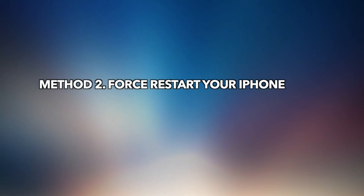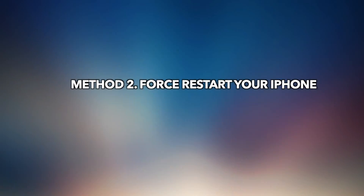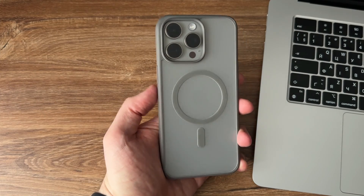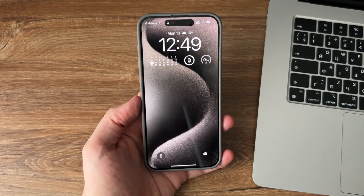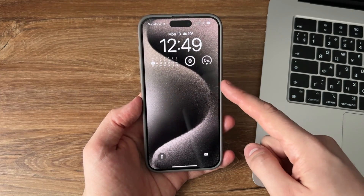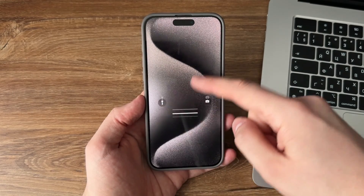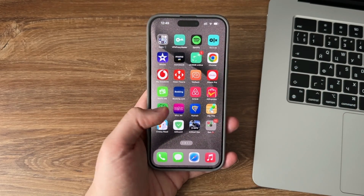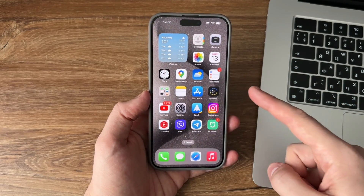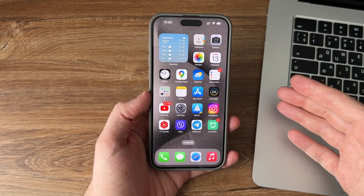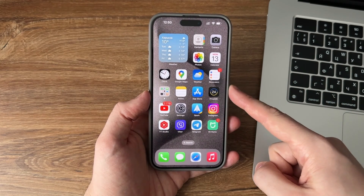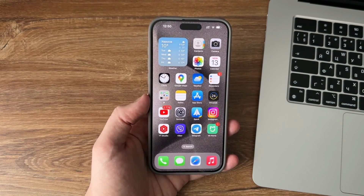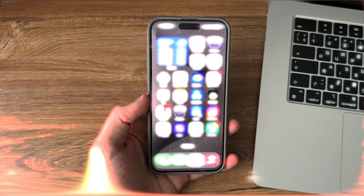Method 2: Force restart your iPhone. Force restarting an iPhone is a simple, effective way to resolve various software-related issues — it does not erase any data or settings on the device. For iPhone 8 and later models, please operate according to my video. For other models, please refer to the link in the video description.